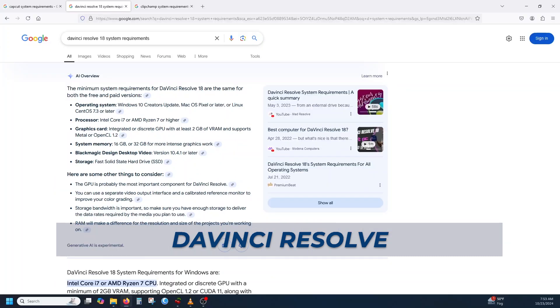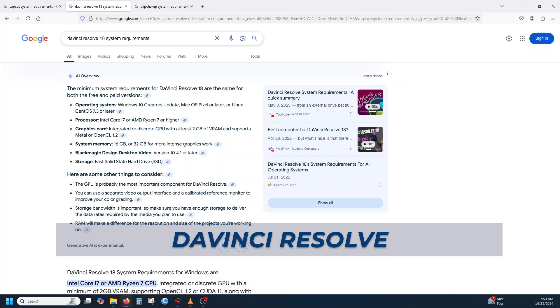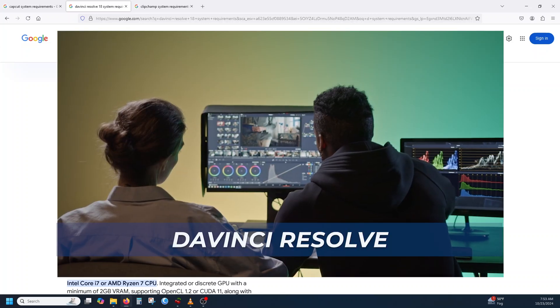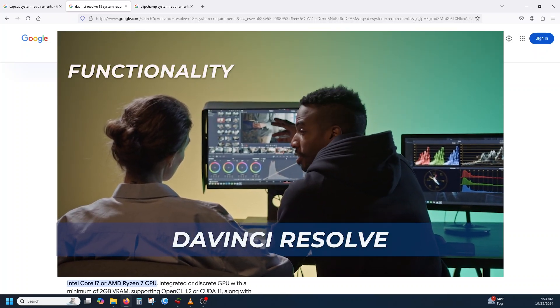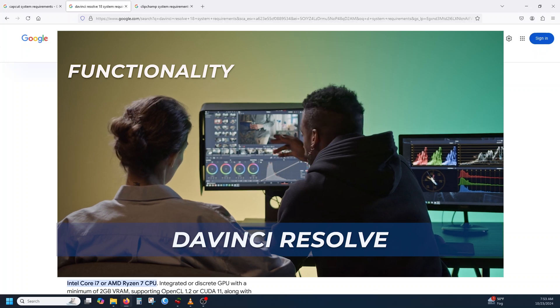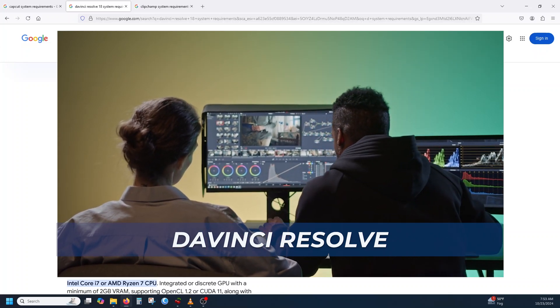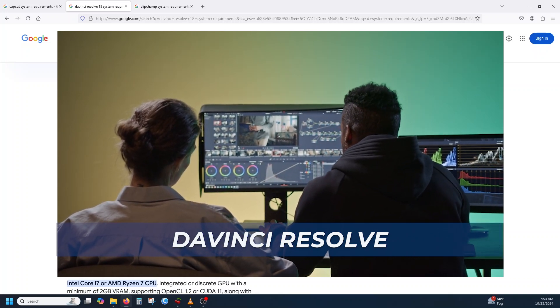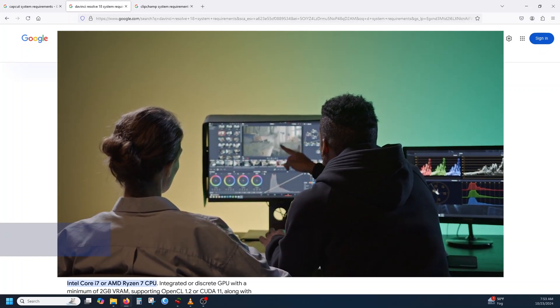Keep in mind that DaVinci Resolve is a powerful application for video editing. It demands a lot of system resources from your computer. So I believe that based on what we're seeing, the recommendations or the minimum system requirements are higher than the other applications, just because DaVinci Resolve has a lot more functionality and flexibility than the other free versions of video editing applications.